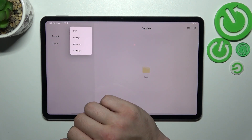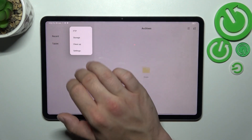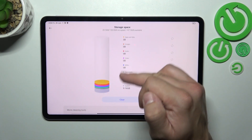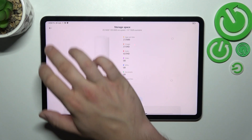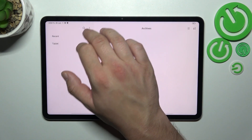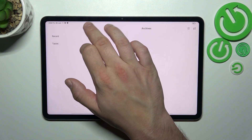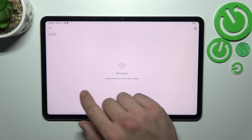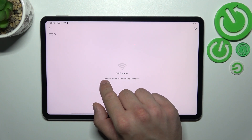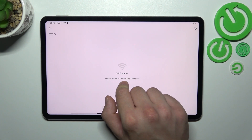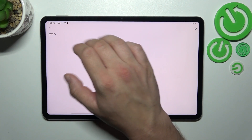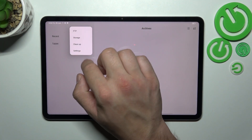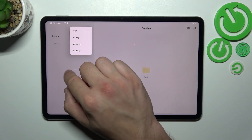If you go to the menu you can check storage capacity, manage files on this device using a computer, clean up storage, and go to settings.